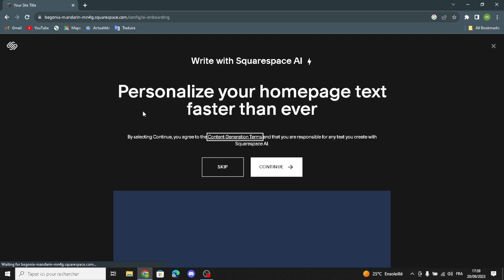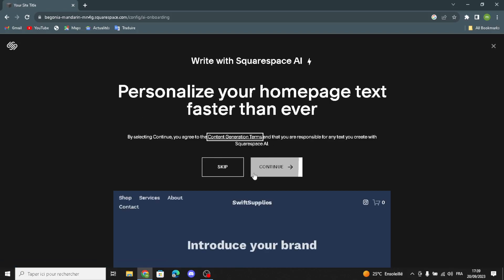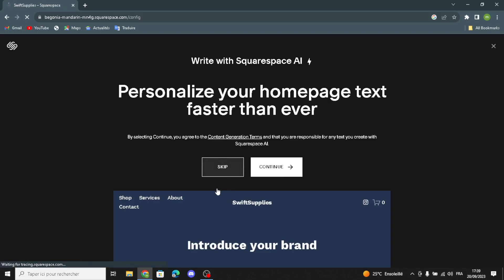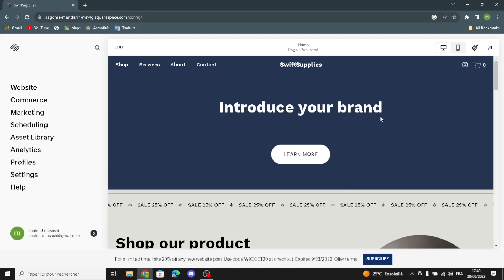Here you can personalize your home page faster than ever. You can continue, or you can skip — I'm going to skip this. So this is your home page right now. Here you can edit the view.